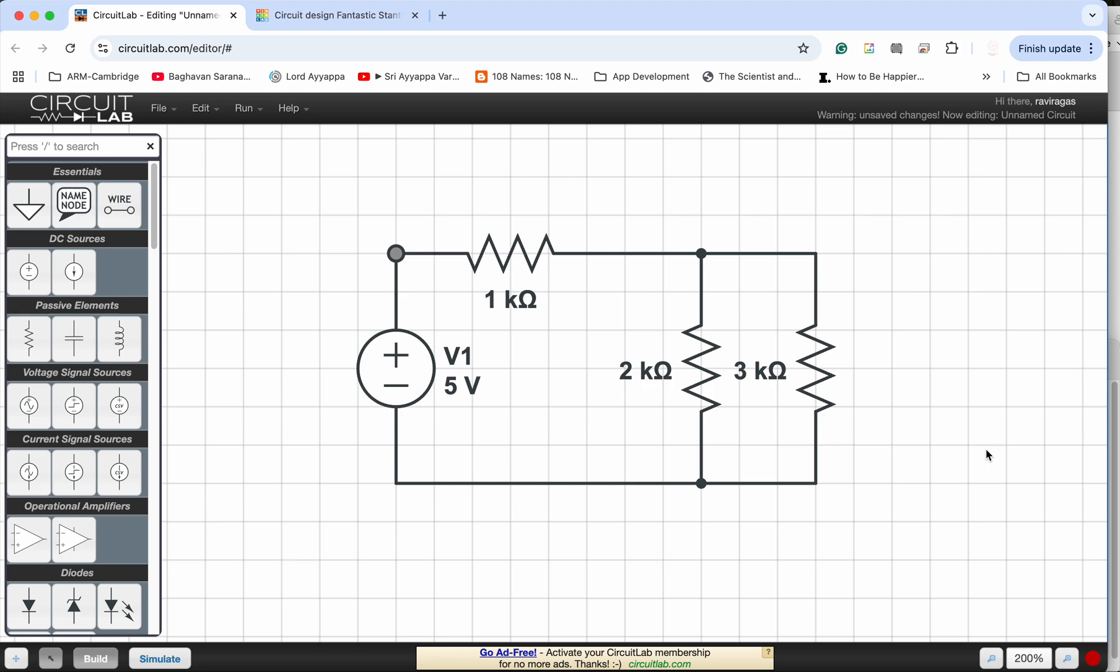Hi, so in this video we are going to be exploring how to translate a schematic, a circuit schematic design as shown here into a breadboard.